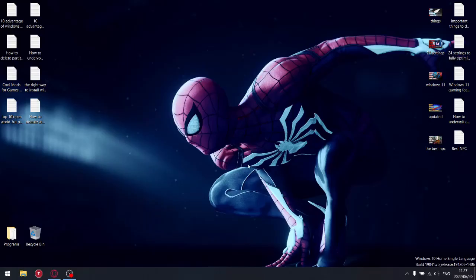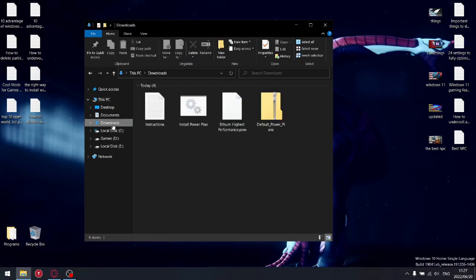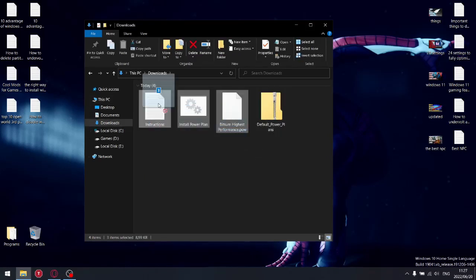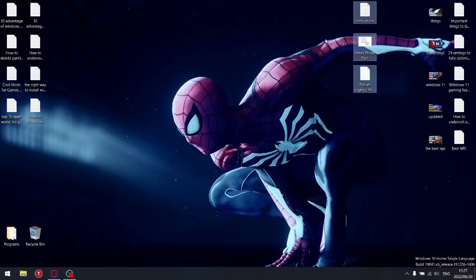Just go to your downloads folder, and then what I want you to do is just drag that all to your desktop.